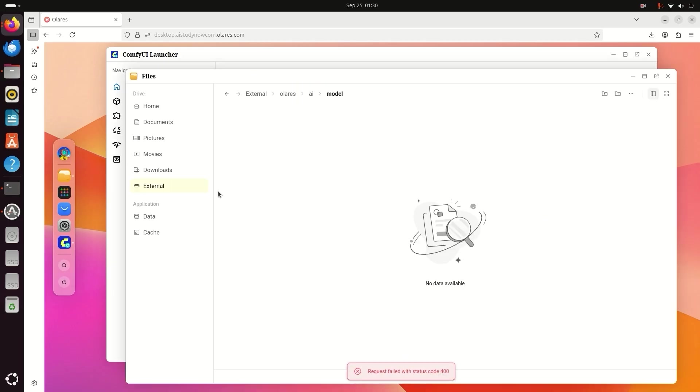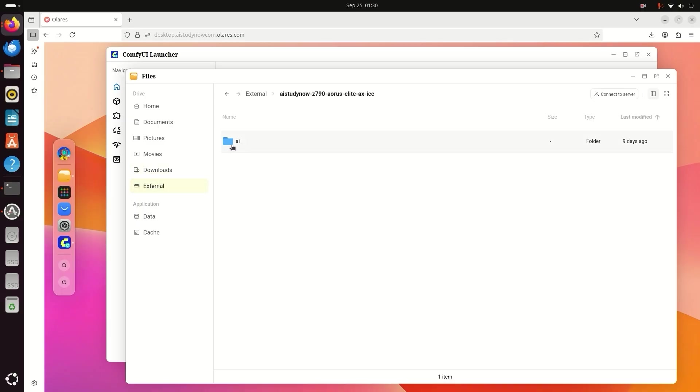It may look blank due to security. Click the Downloads folder, then go to the External folder.